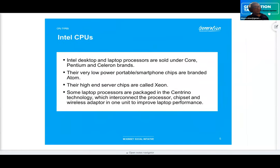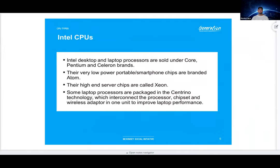Intel desktop and laptop processors are sold under Core, Pentium, and Celeron brands. Their very low power portable smartphone chips are branded Atom. Their high-end server chips are called Xeon. Some laptop processors are packaged into the Centrino technology, which interconnects the processor, chipset, and wireless adapter in one unit to improve laptop performance.